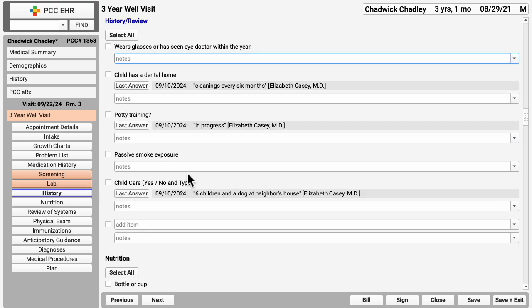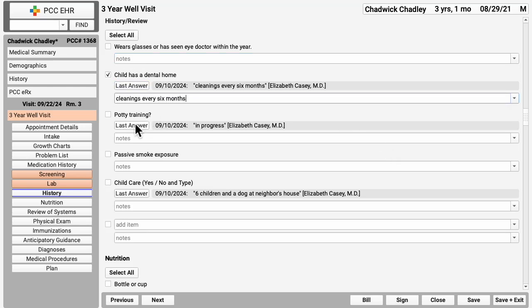Recording notes is fast and easy and PCC EHR tracks answers from visit to visit. So for this history question, you can see the family's last answer to the question. You can click last answer to fill in that note and then add any additional information.